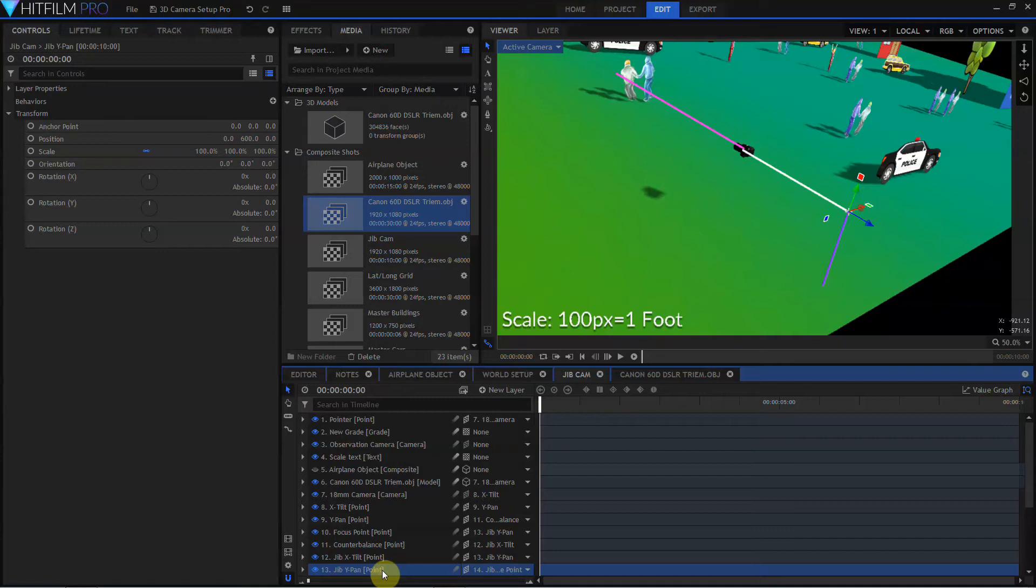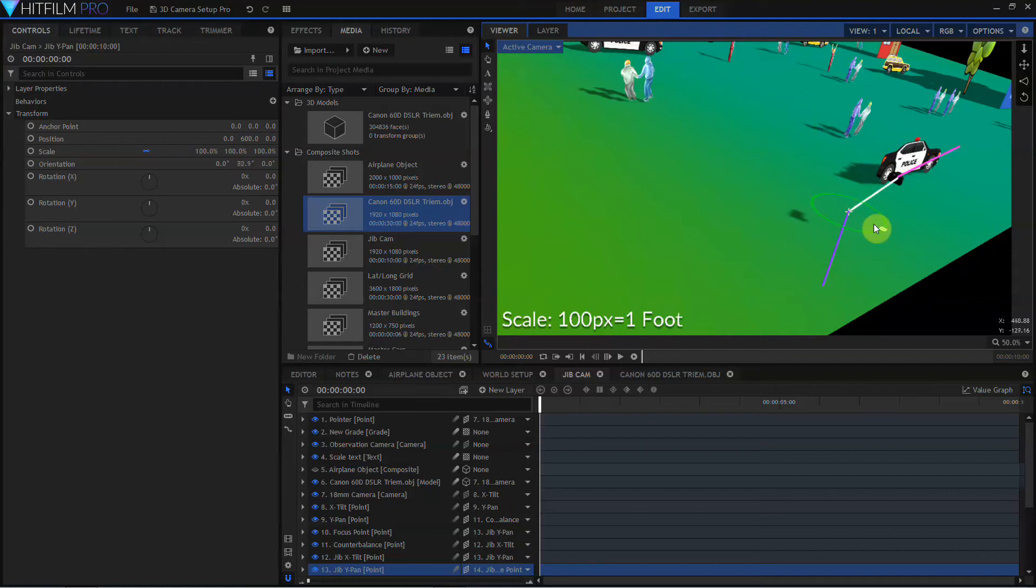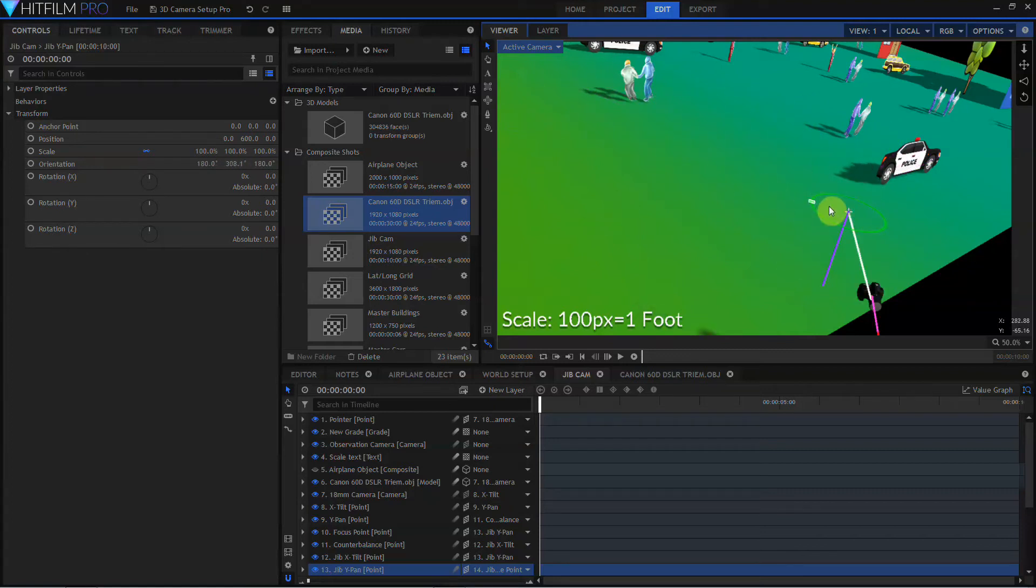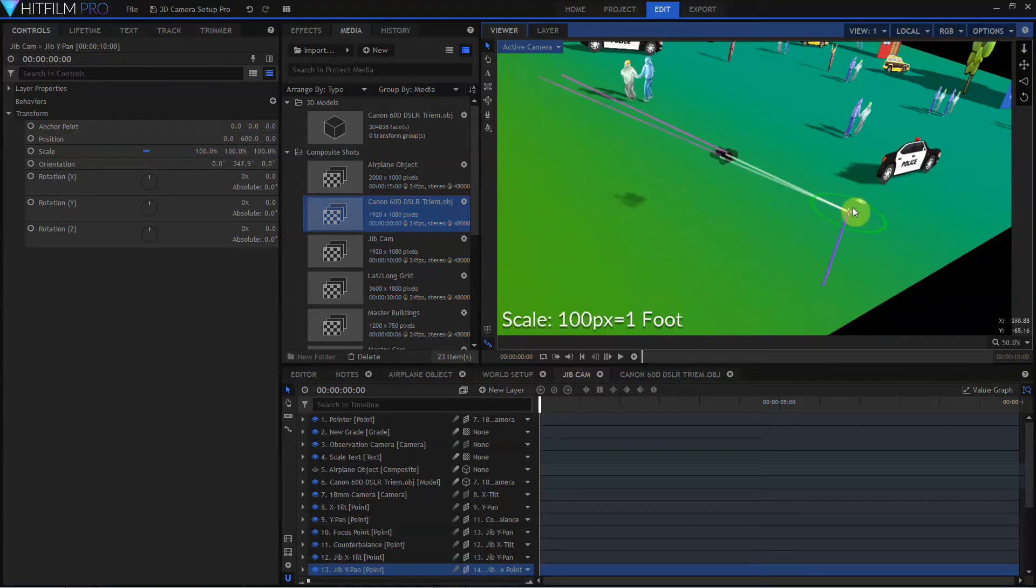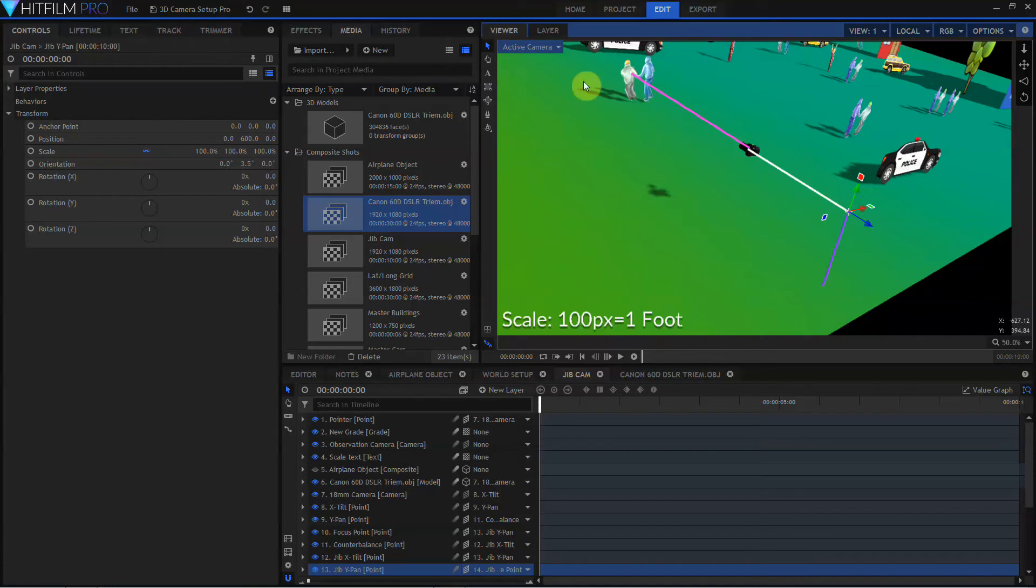I'll select the jib Y-Pan point, and when I rotate the jib Y-Pan point, the camera itself remains level on the jib. This is why we've parented the focus point to the jib Y-Pan point. It keeps the focus point far off in the distance, wherever the jib is more or less facing. This method of automating the counterbalance, again, will work in all versions of HitFilm from 4 on.